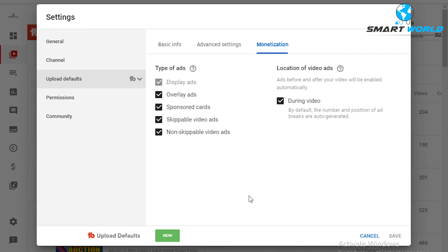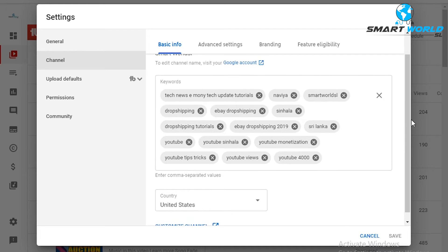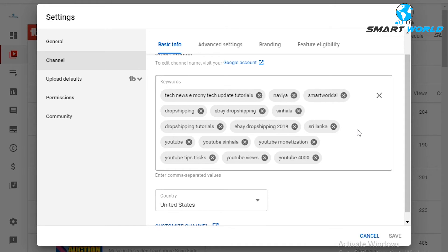You can click on the basic information section. You can check the keywords and click on the channel. If you want, type in your keywords here — it's called the keyword field. You can search on the YouTube channel using these keywords. I urge you to use the most popular keywords, and you can enter a keyword as needed.